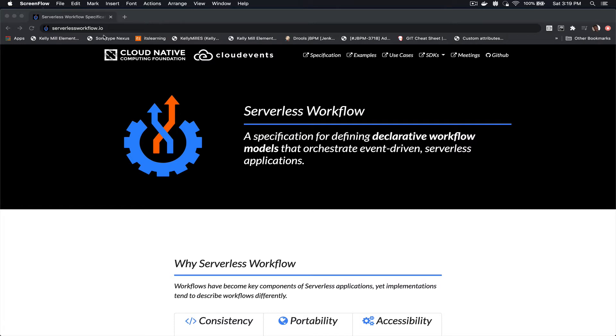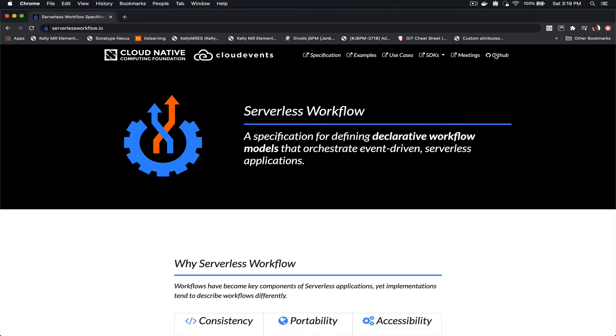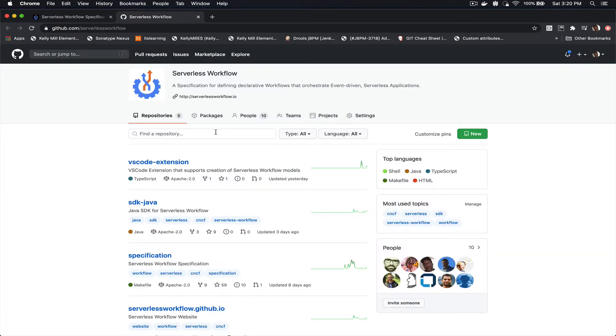The website for the Serverless Workflow specification is serverlessworkflow.io. If you come here you can go to the GitHub link. This will open up the GitHub repository for the Serverless Workflow specification under which you can find a project called VS Code extension.